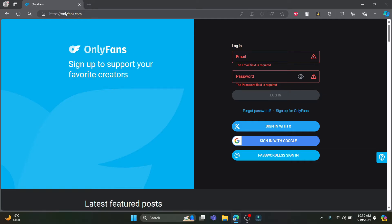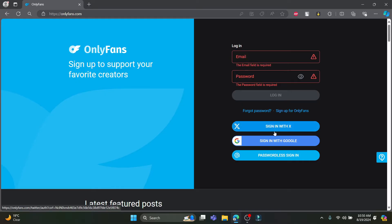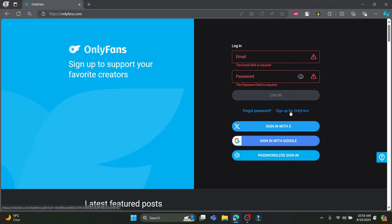Open any browser on your PC, go to OnlyFans.com, and you will see this interface. You can sign in or create an account using your email address, your Twitter account, your Google account, or passwordless sign-in. So there are a lot of options from which you can sign in.